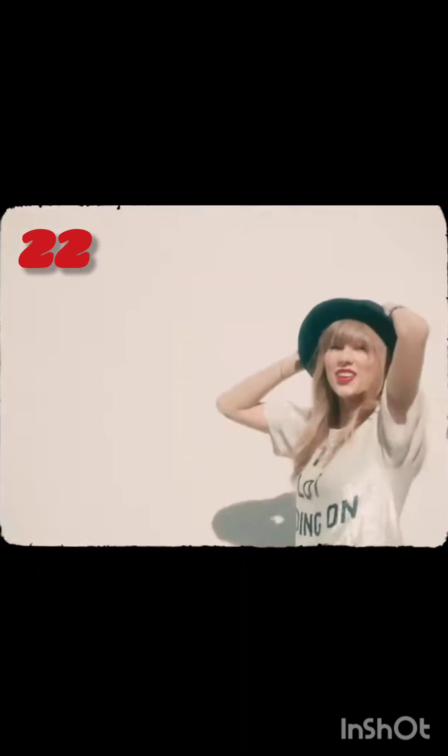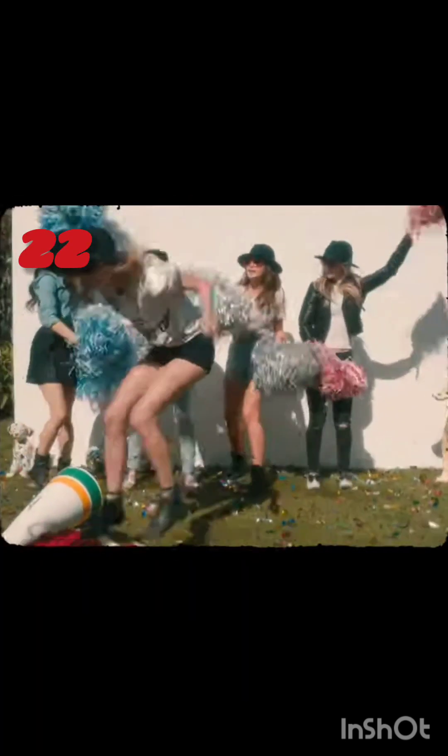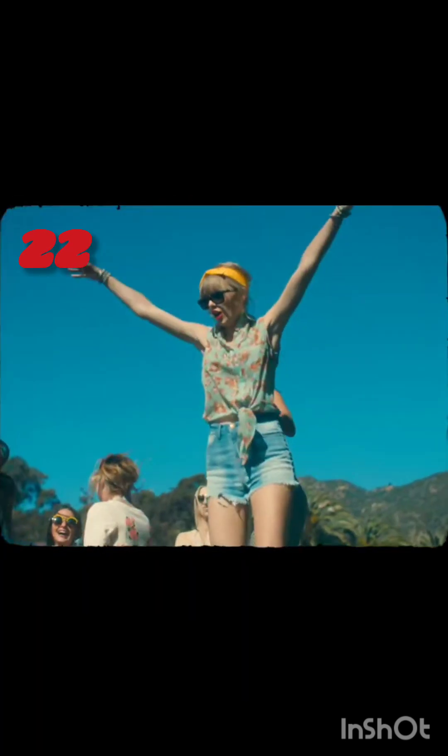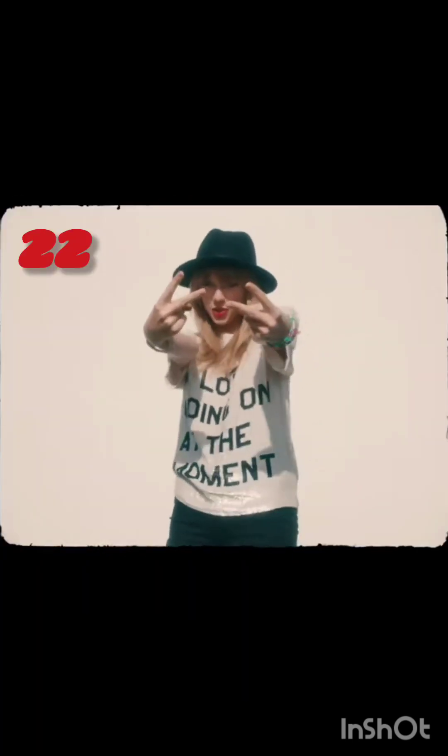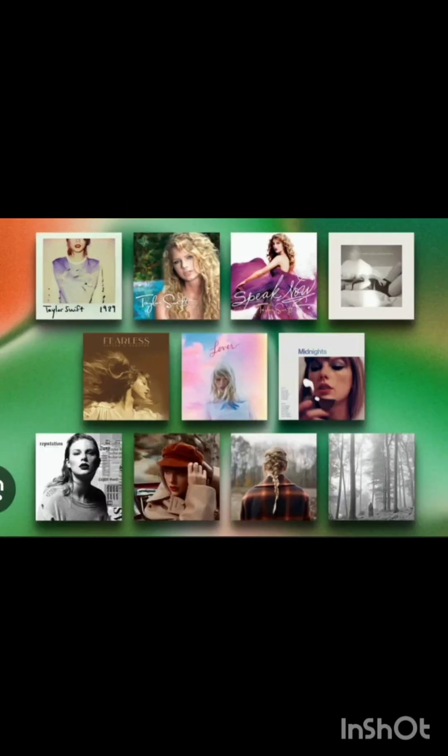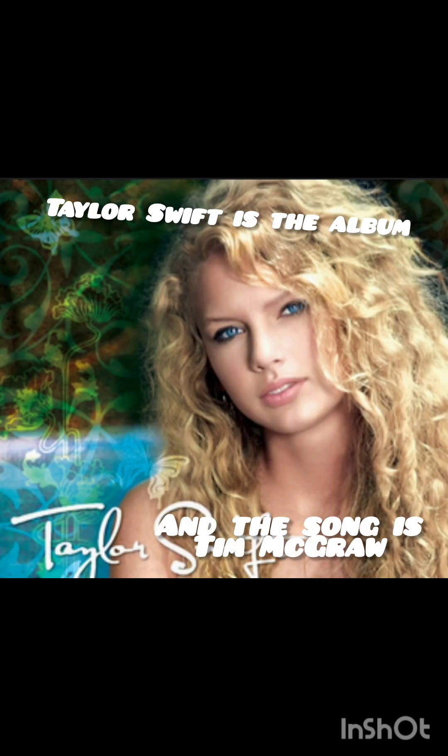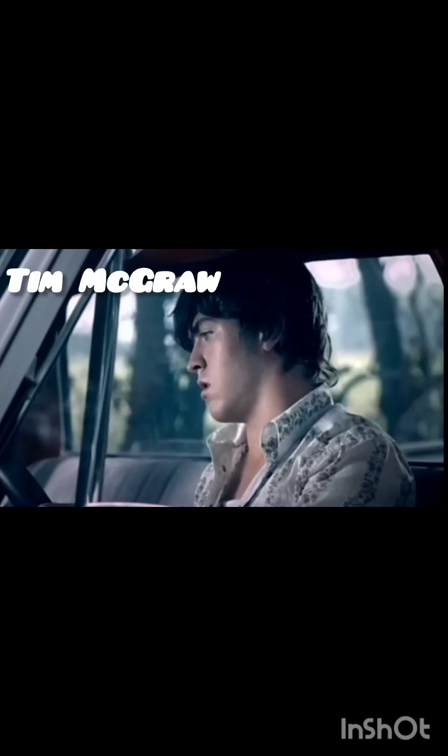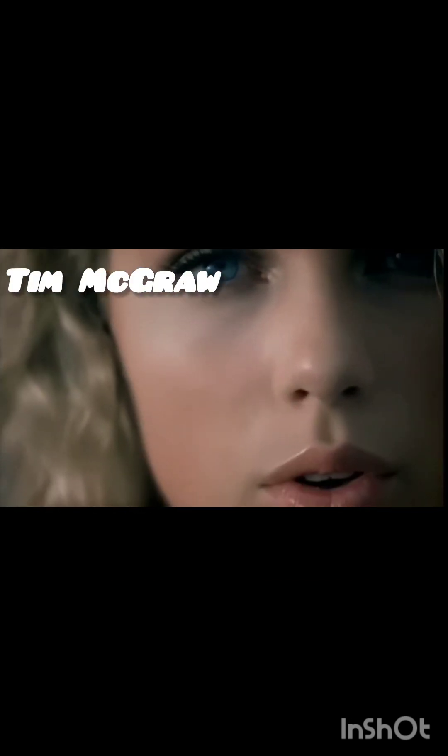I don't know about you, but I'm feeling 22.